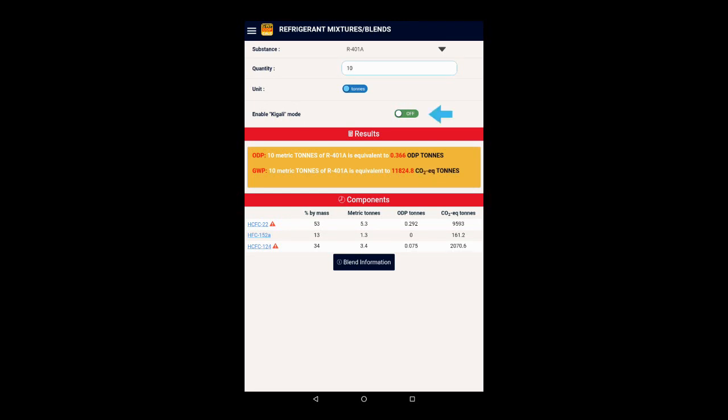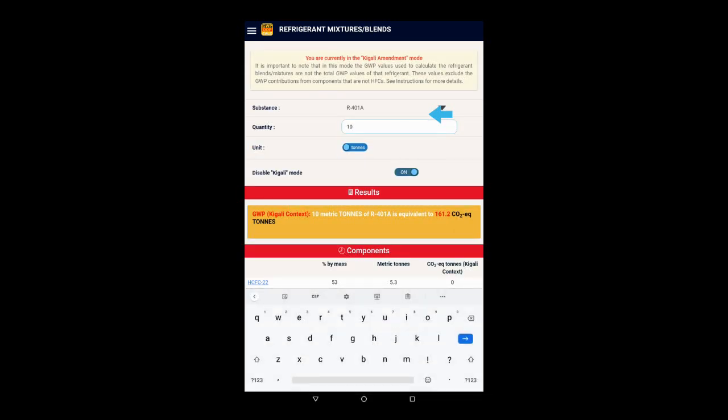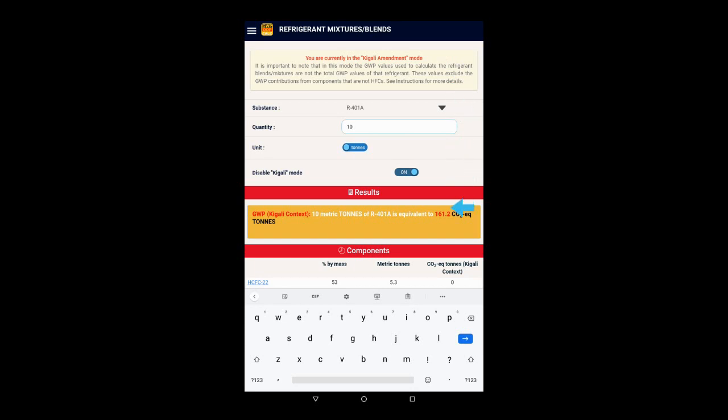Now let's switch the Kigali mode to ON, noting the prominent warning that you're in this mode. And you will see the CO2 equivalent tons for R410A is now only 161.2.